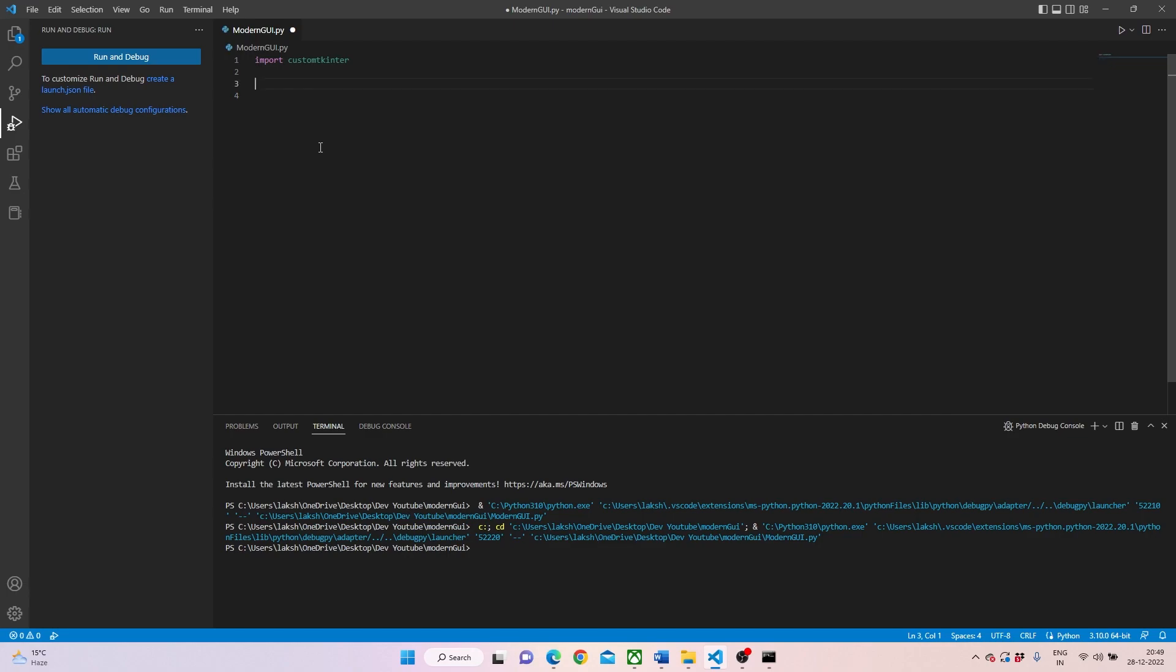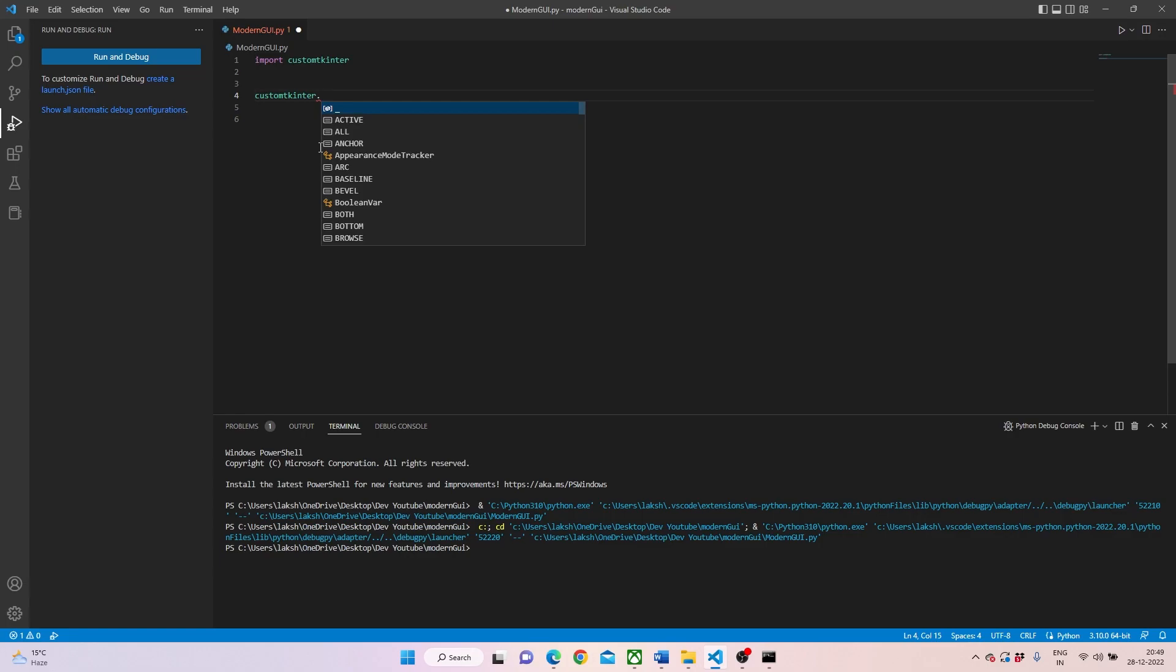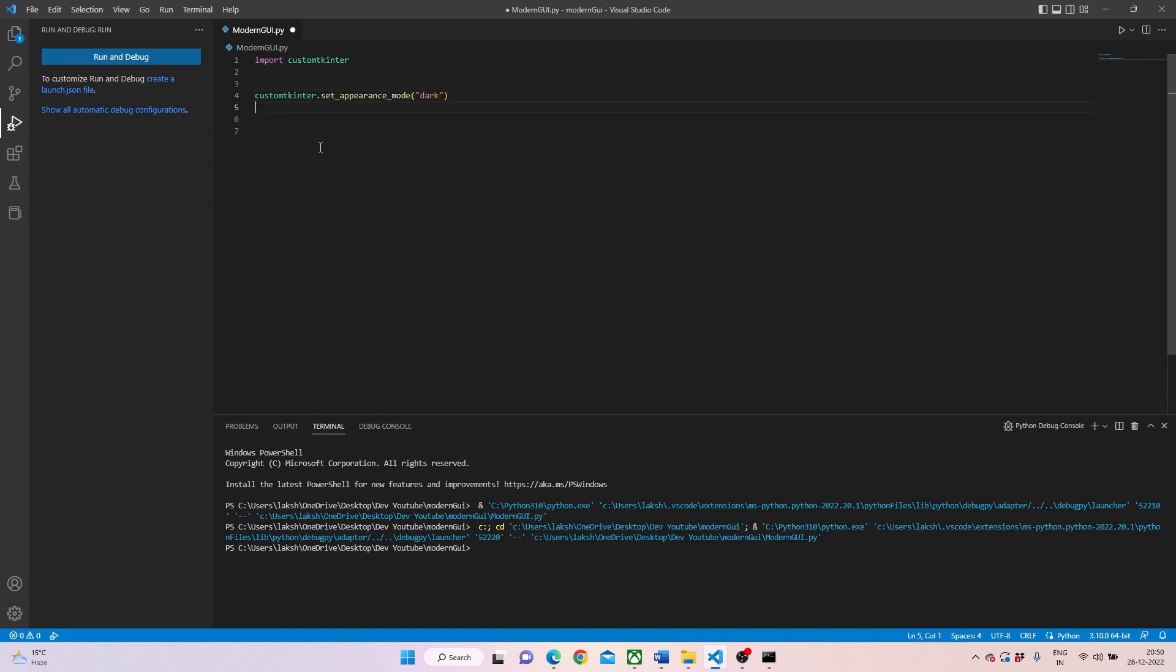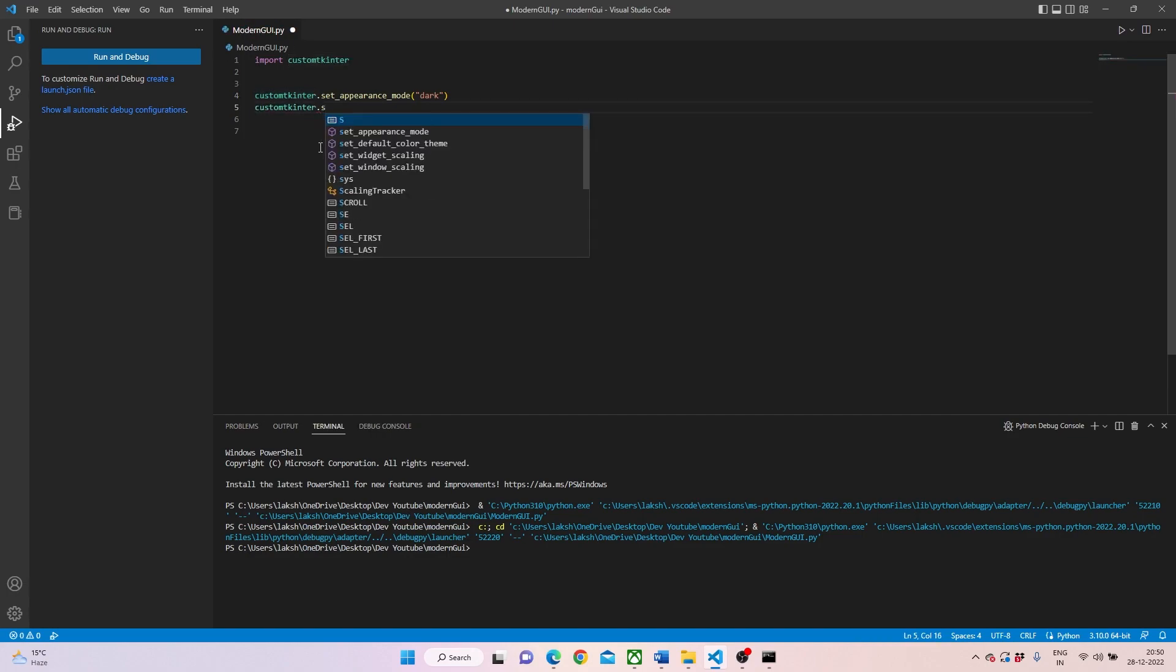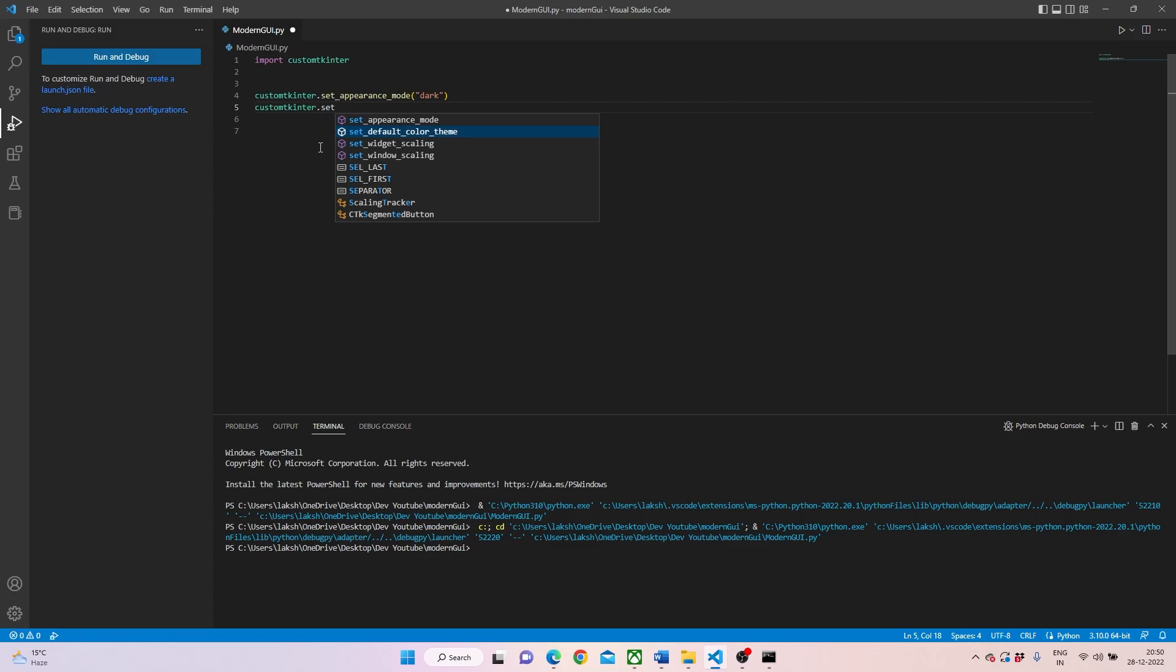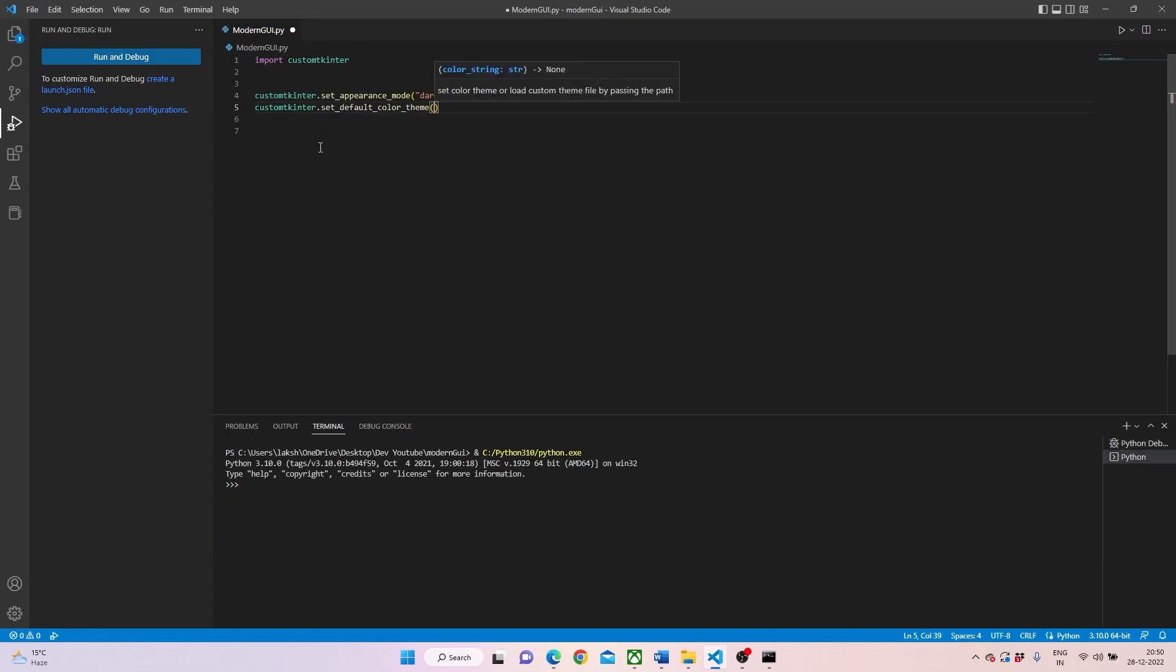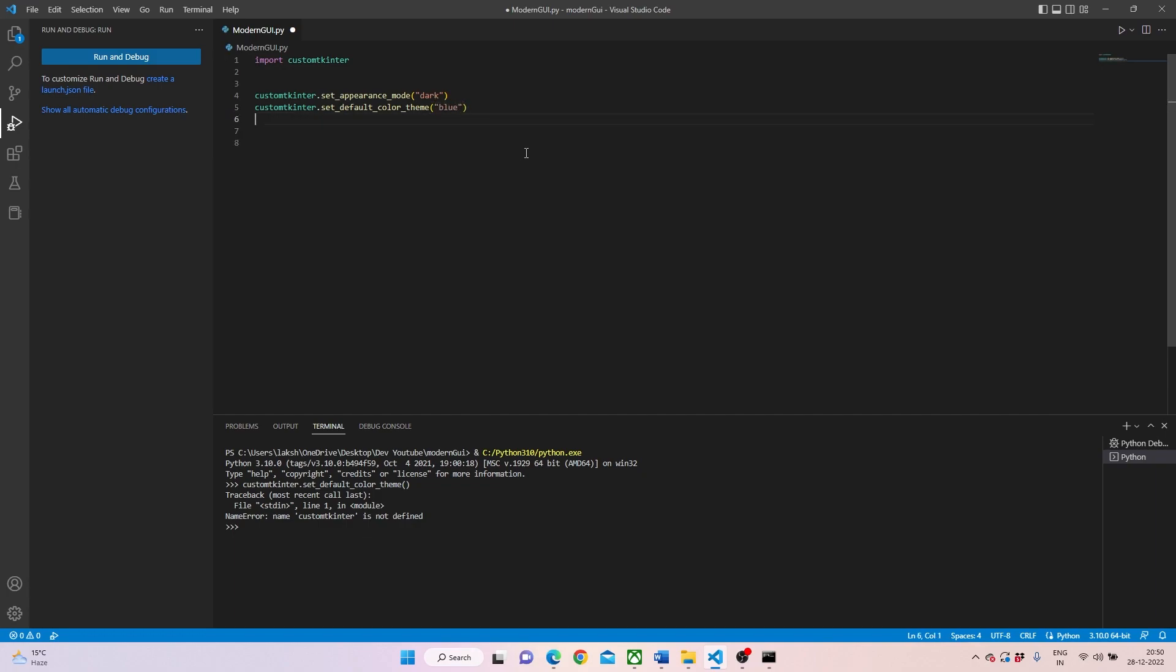So we have written import custom tkinter. Now what we'll be writing is custom tkinter, we'll be setting an appearance mode. For this one we'll be using a dark mode. Then we can copy and paste and write set default color theme. Right now we'll be going with blue. I'm sure that would not be an issue, but there are many other options as well.